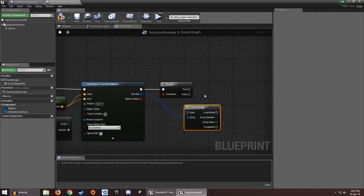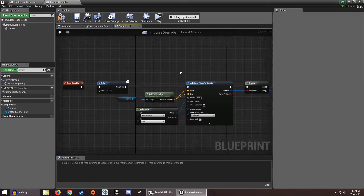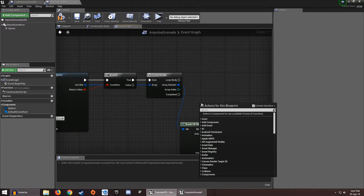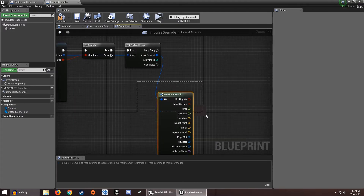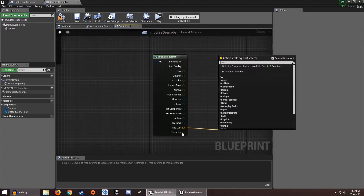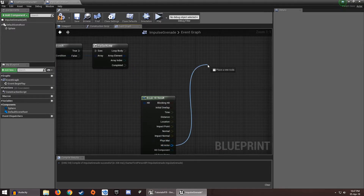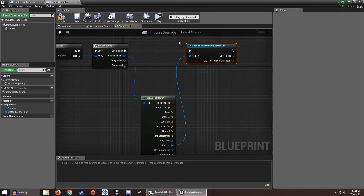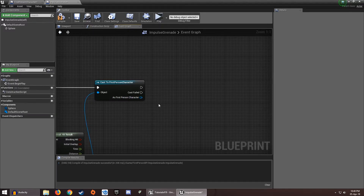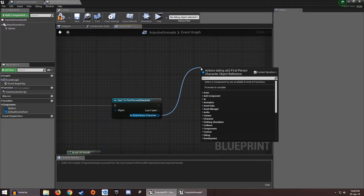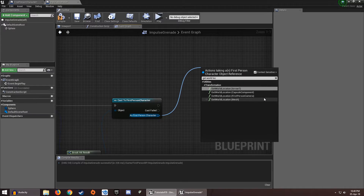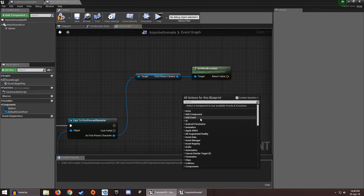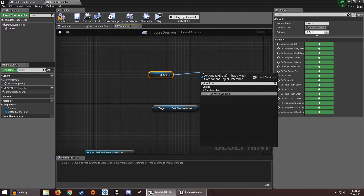From Out Hits we need a For Each Loop. This node checks every actor we have hit — either a World Dynamic or a Pawn. From Array Element we can get a Break Hit Result. As I've said in one of my tutorials, the Break Hit Result gives us: Hit Actor, start trace, normal impact normal, and all that stuff. From the Actor pin we need to Cast to First Person Character, plug the Loop Body in here, and as the First Person Character we need to do a little bit of math. Get the World Location of the First Person Camera.